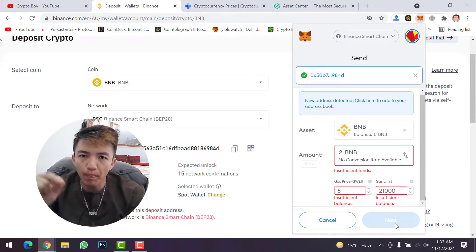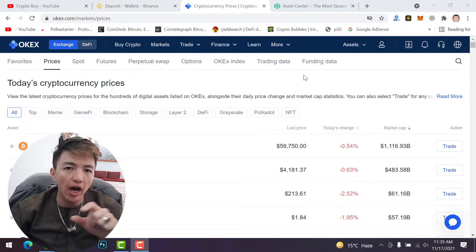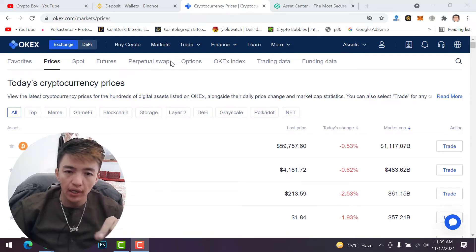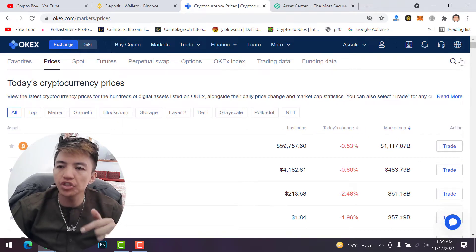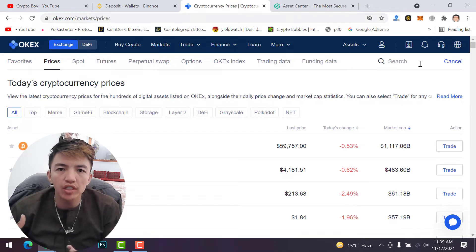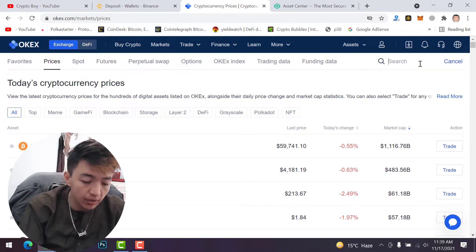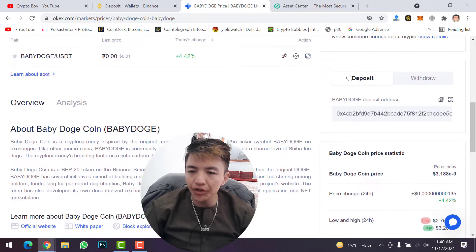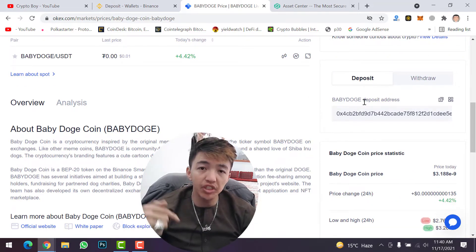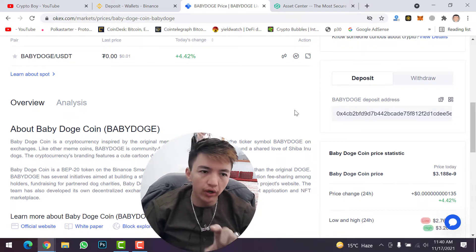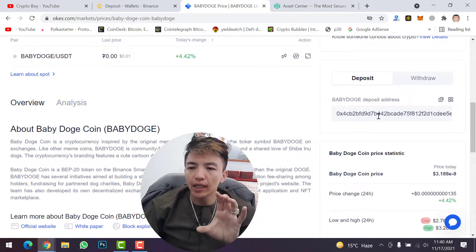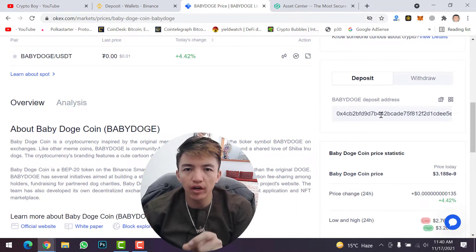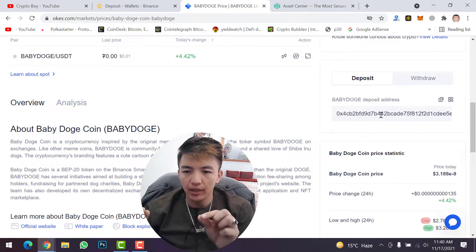The second exchange is OKX. To transfer any token from your MetaMask wallet to OKX, come to your OKX account and go to Markets. Search the coin you want to transfer — for example, I want to transfer Baby Doge coin from MetaMask to OKX. Type Baby Doge, click on the coin, scroll down and on the right side you will see deposit and withdraw options. Important warning: make sure before transferring that OKX supports that wallet address, otherwise you will not receive your funds.